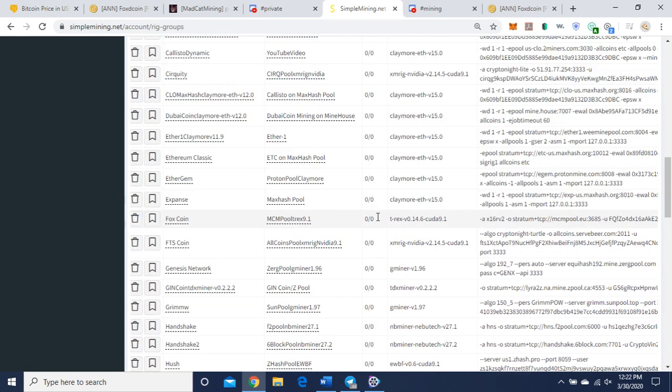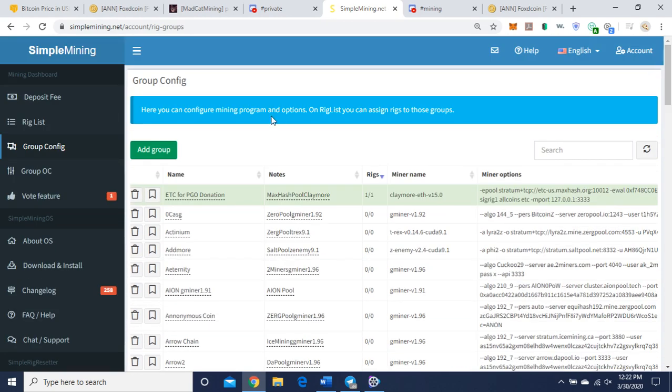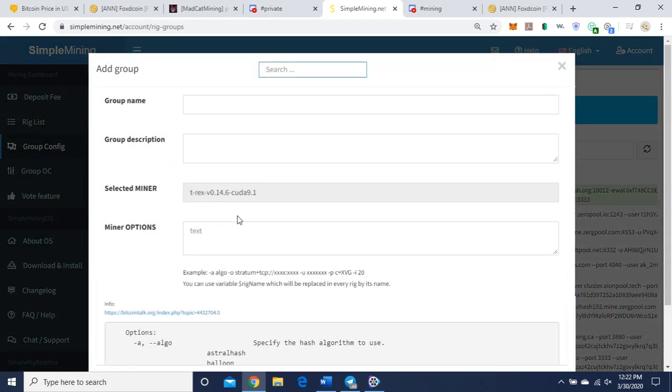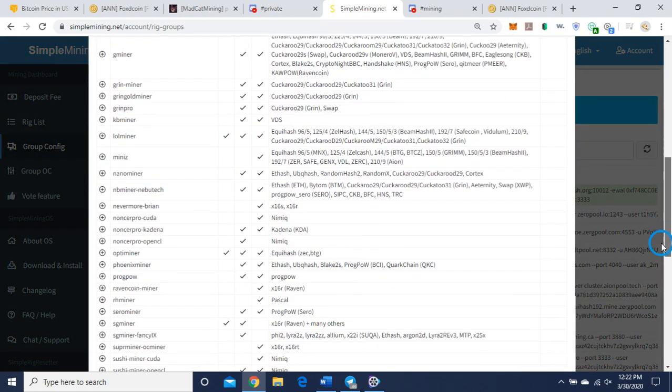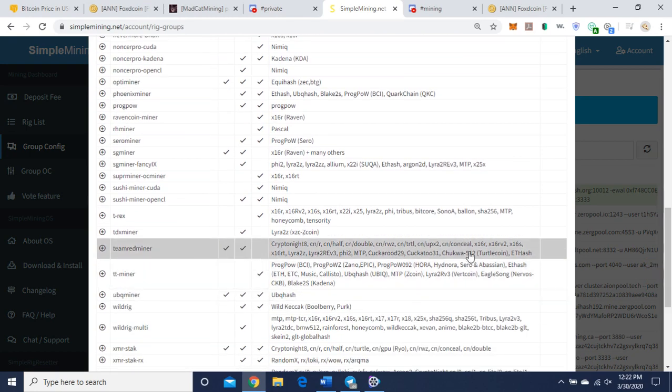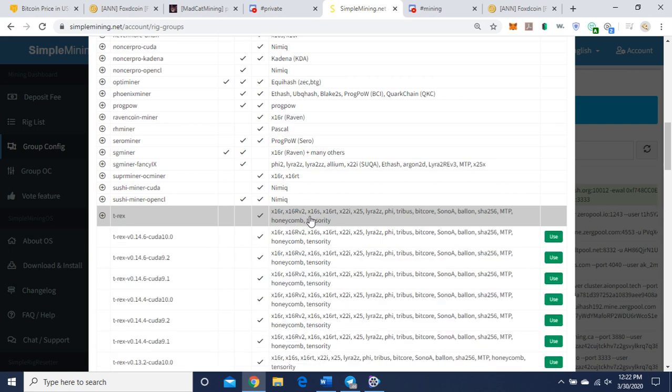I am using T-Rex CUDA 9.1. You're going to take your command line, you're going to copy it and paste it into here. First you're going to check T-Rex, this is what you want, X16Rv2, you can see there, so that's the right miner you want to use.